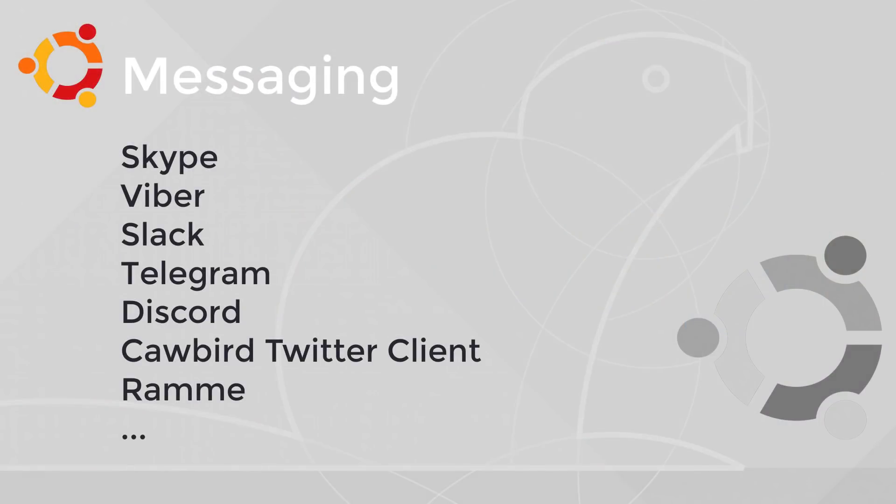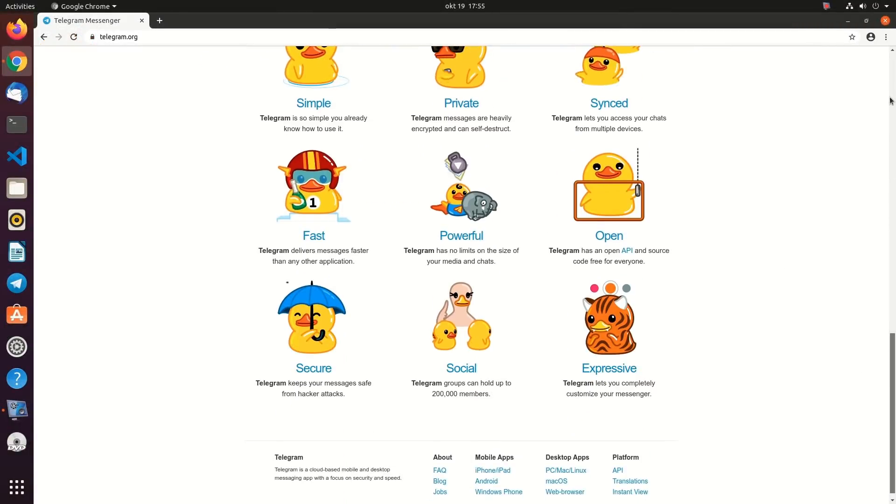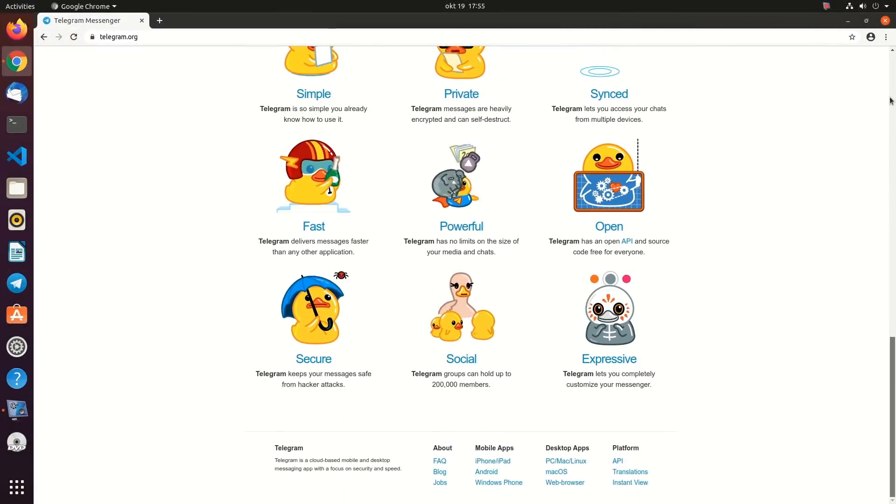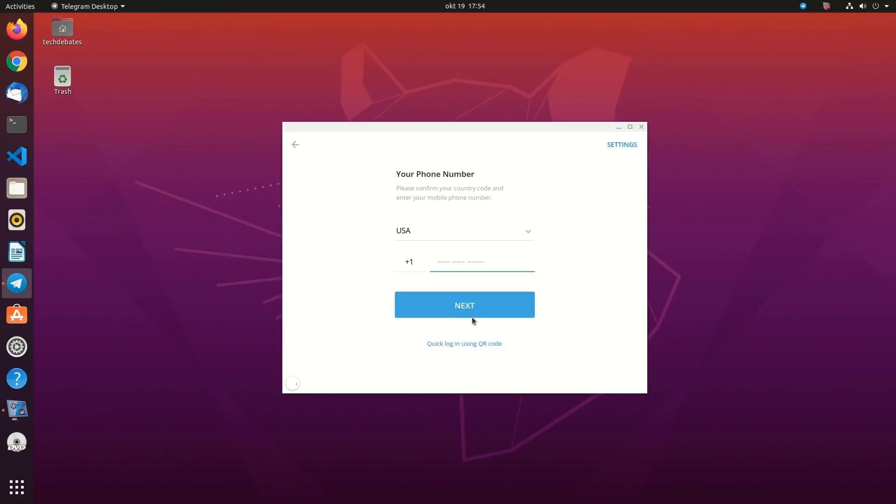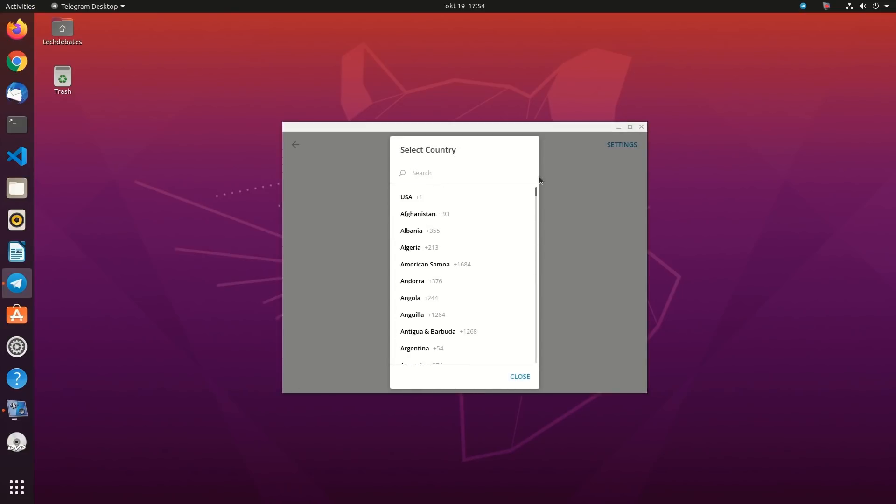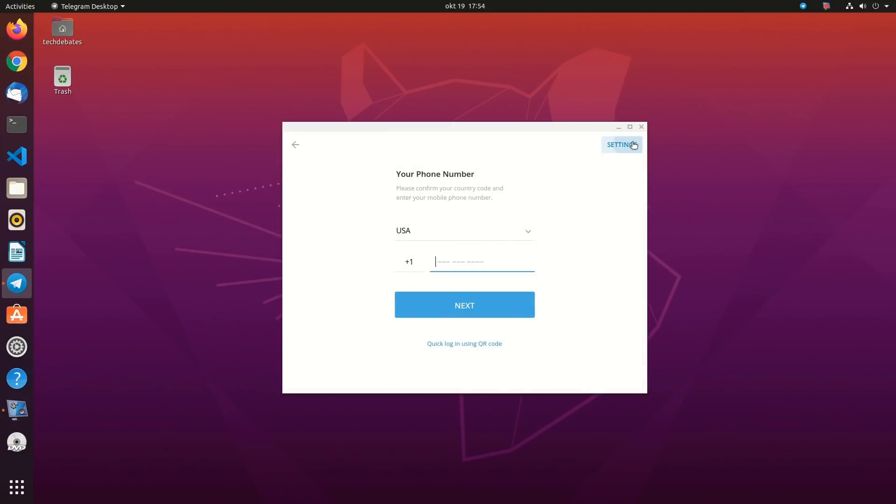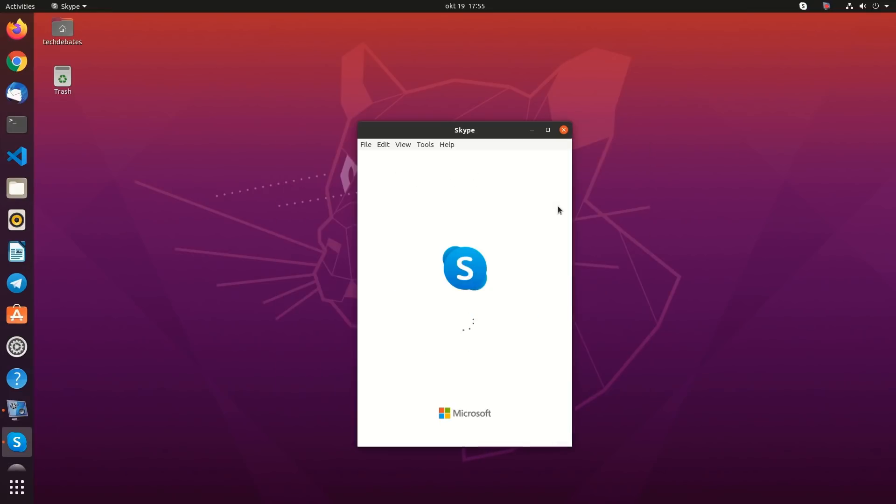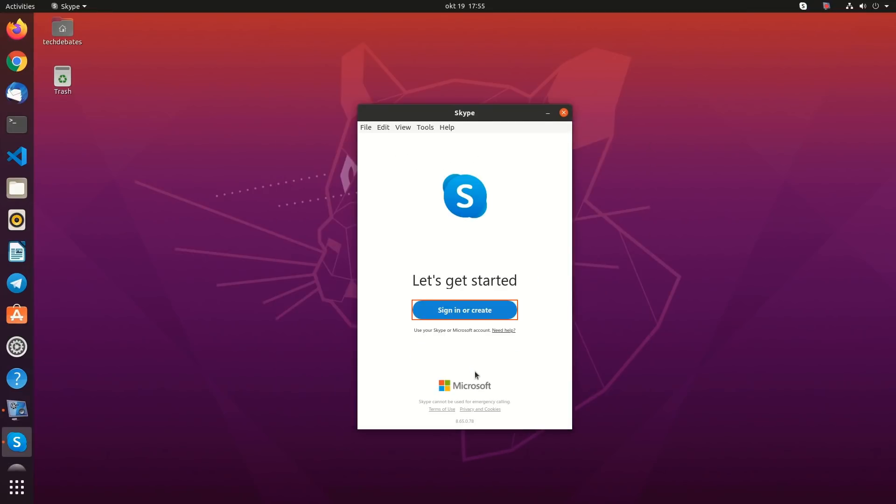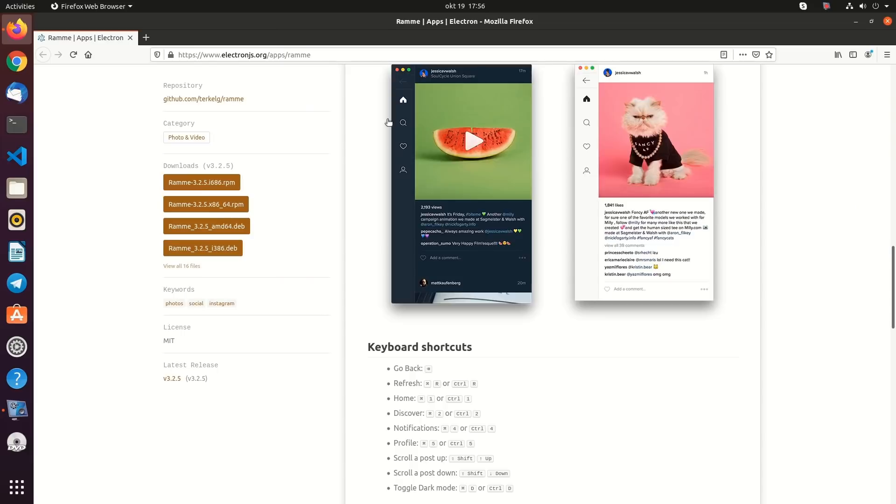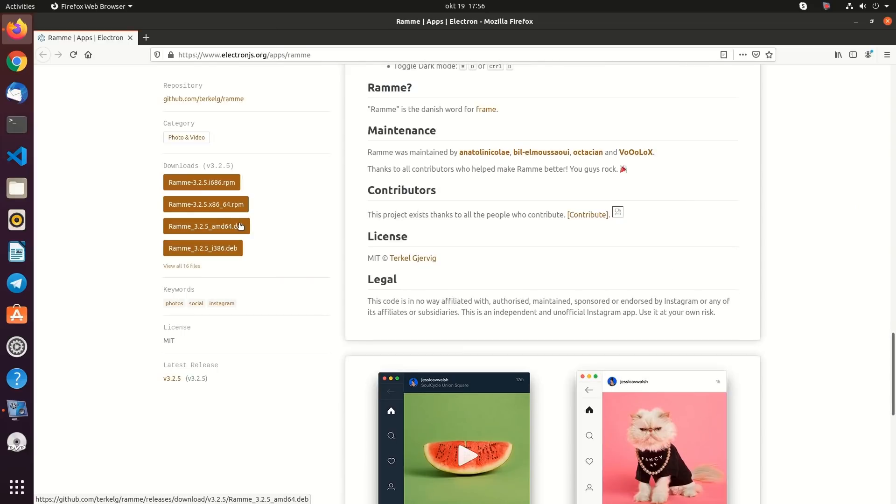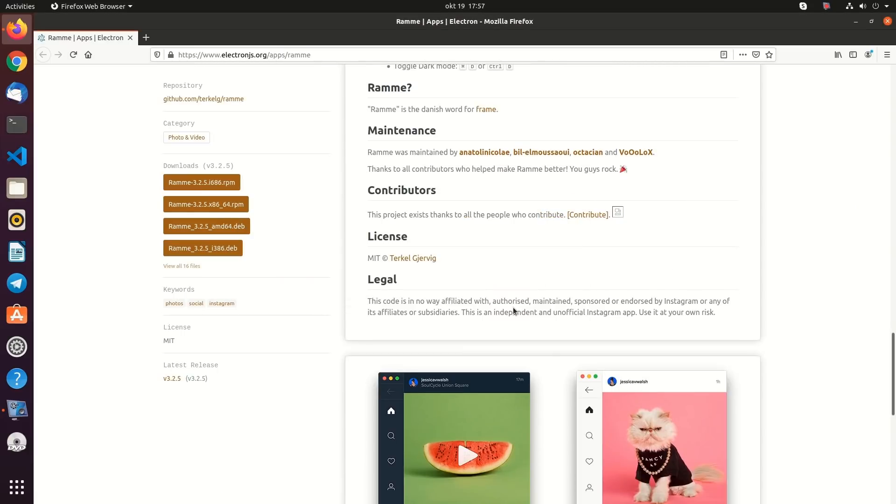Messaging. You can use Skype, Viber, Slack, Telegram, Cawbird Twitter Client, and also Discord. If you use the popular Telegram messaging service on your smartphone, you can install the official Telegram desktop app too. If you use it for a while, you will realize how limited the competitors like WhatsApp are in terms of features. You can also use Ramme to browse Instagram on your PC. It even lets you upload pictures.